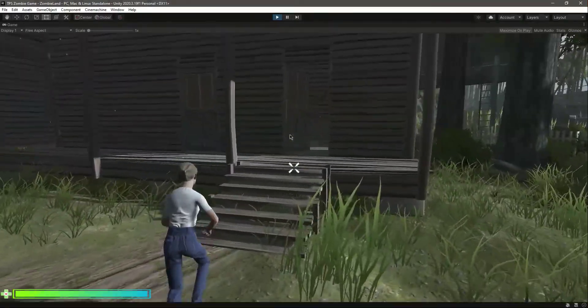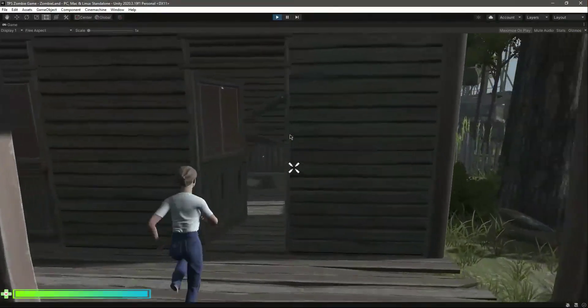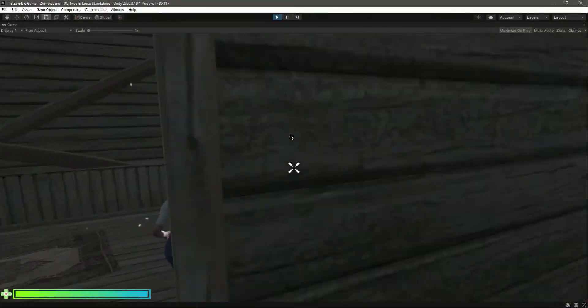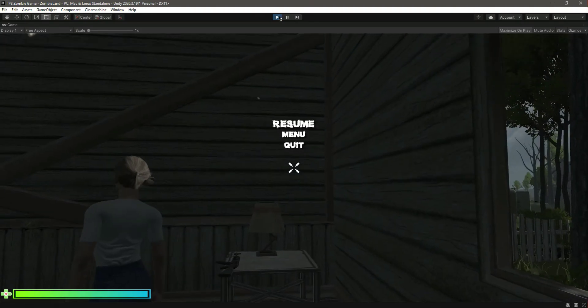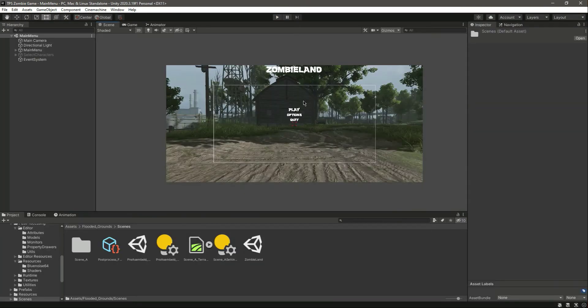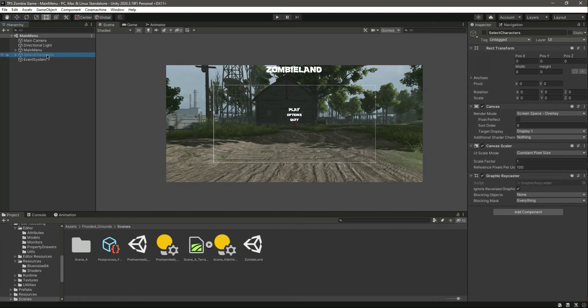So now we have a fully functional main menu. In the next video we will allow the player to select between different characters and also add different characters to our game.